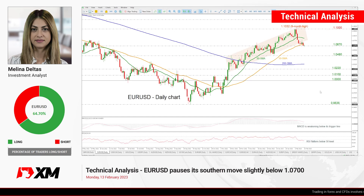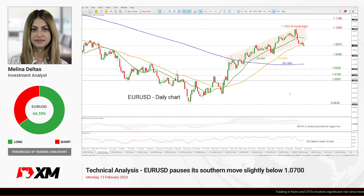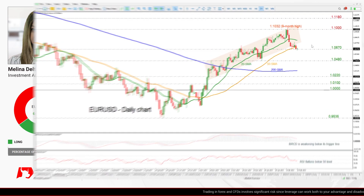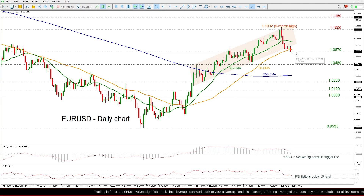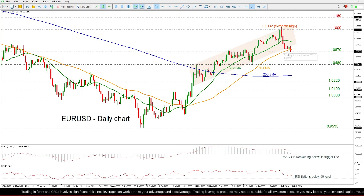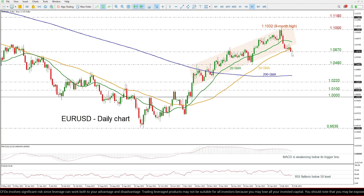Hello and welcome to this Technical Analysis video here at XM.com. Today we are going to look at EUR versus the US dollar in the daily time frame. Zooming into the latest move, we can see that the price is struggling to drop below the 1.0670 support level over the last few sessions and remains below the 20 and 50 day SMAs.